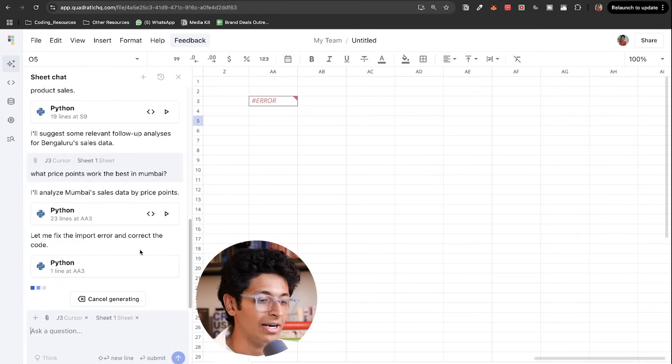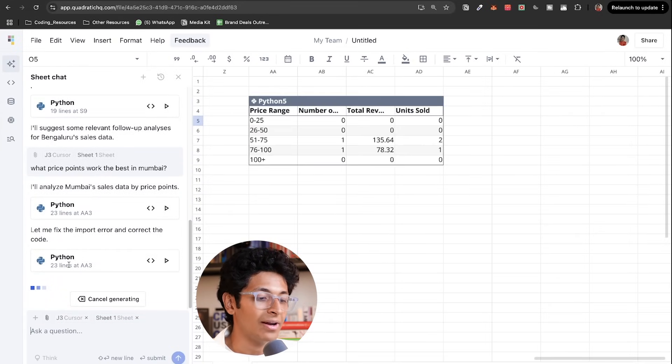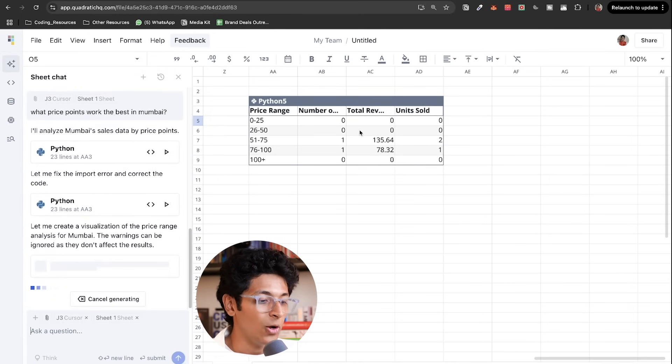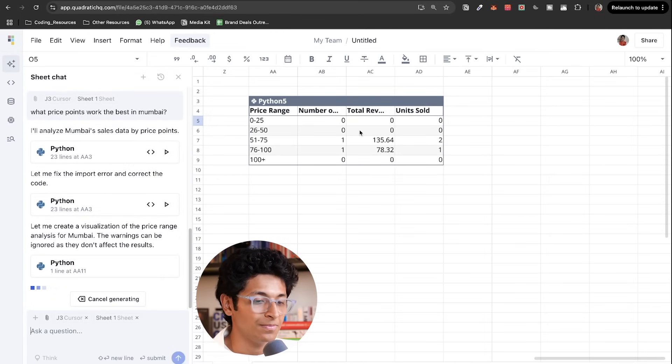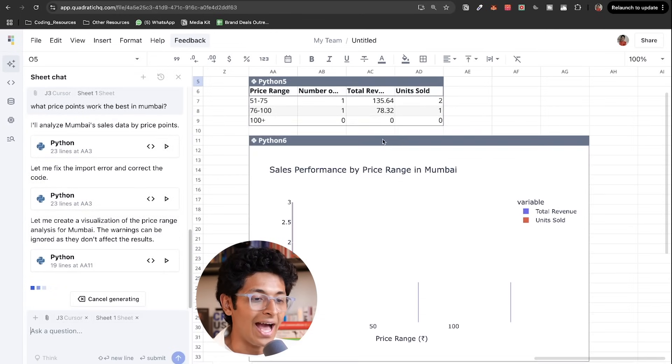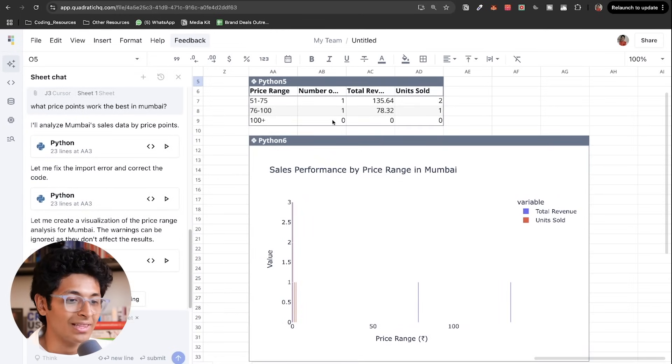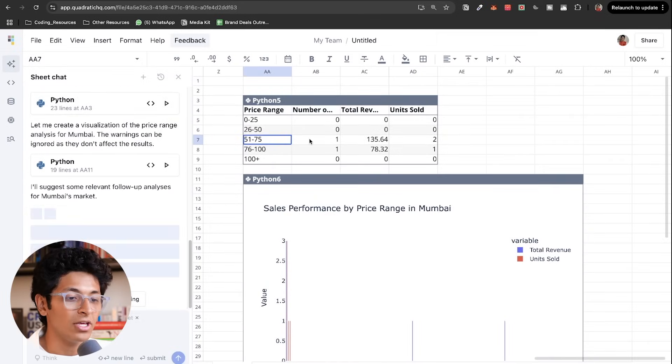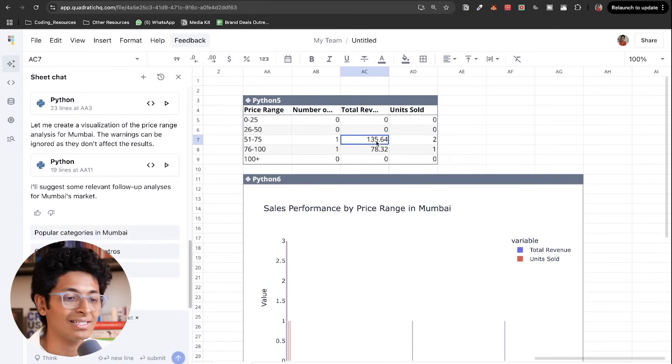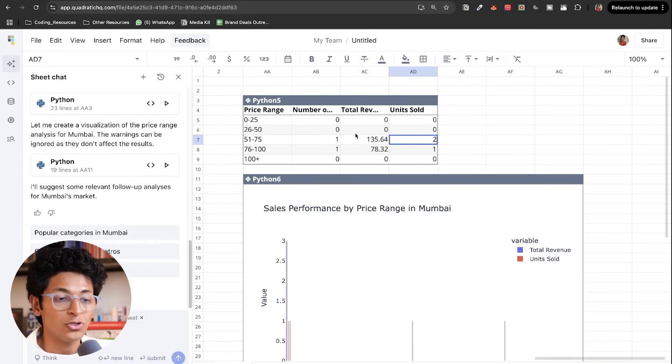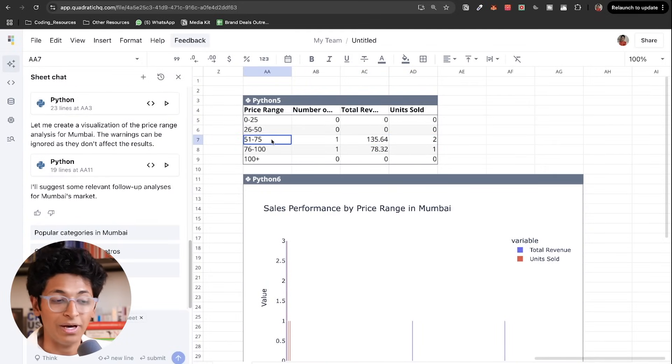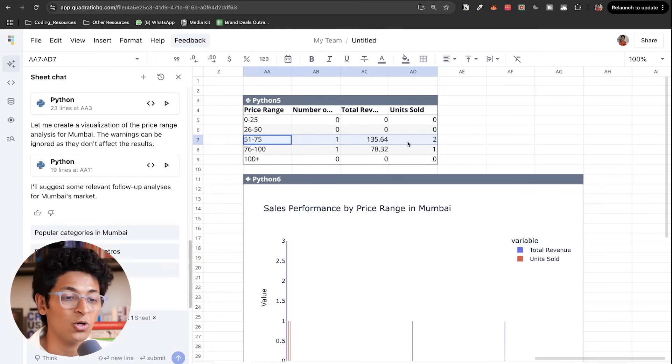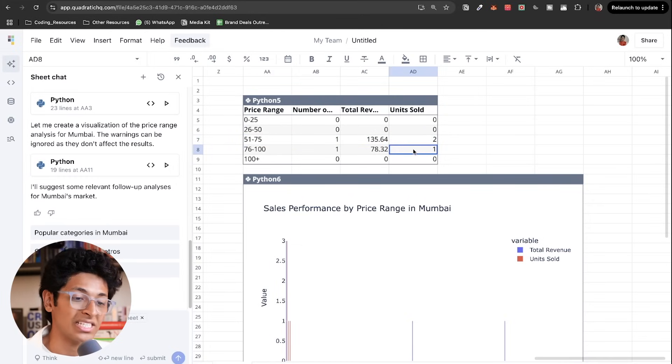It has some errors, but it will fix it itself. It will write some Python code and as you can see, it will also make a visualization. And I will know that for price range of 51 to 75, I have the highest sales. So the next time I have to launch something in Mumbai, I will launch it in this particular bracket to get maximum sales.